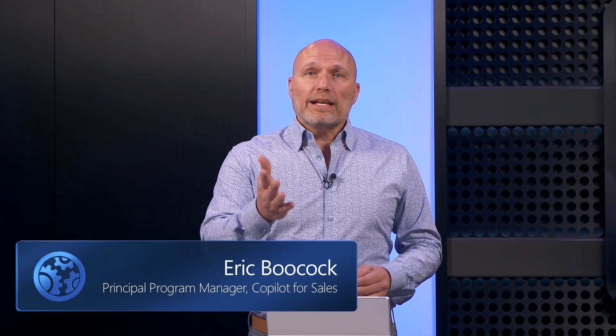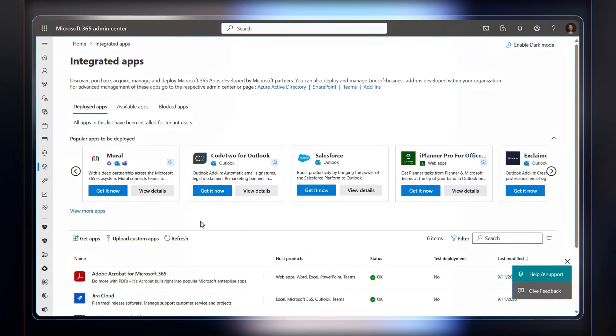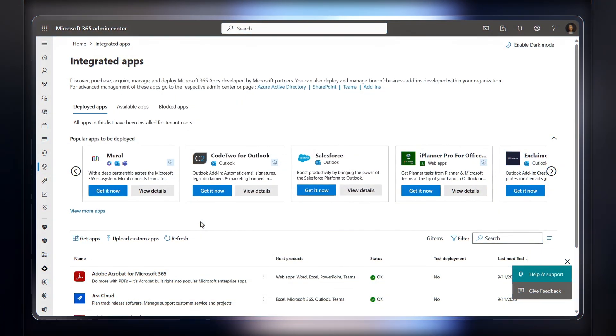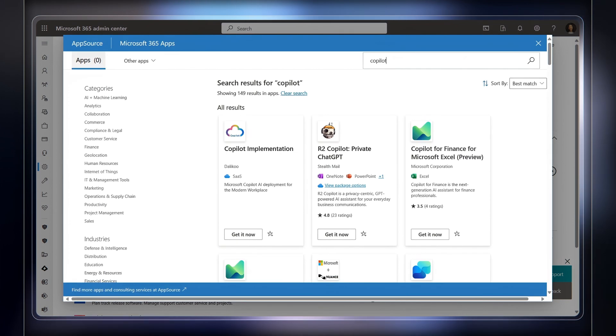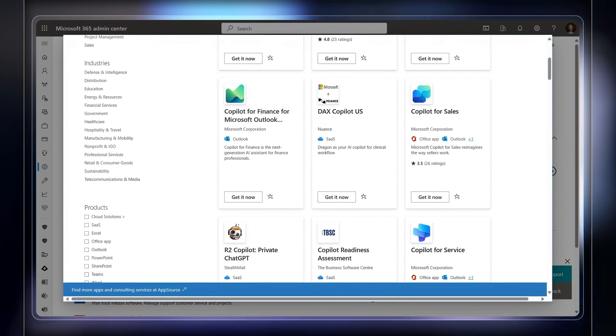And by the way, if you're an ISV or partner building Copilot actions, the same process applies. Plus, you can get your solutions certified using the Microsoft Partner Center and make them discoverable by organizations in the Microsoft 365 Admin Center.